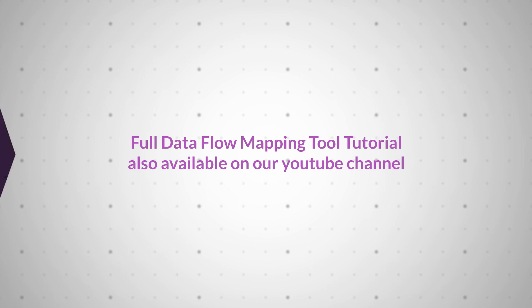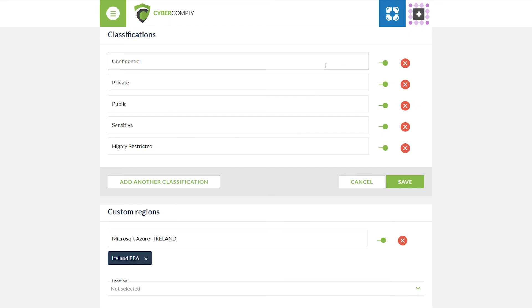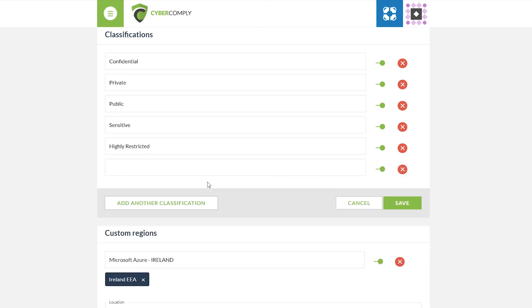The Dataflow mapping tool allows users to add their own custom classification fields as well as custom regions. Along the top here we have free text areas where you can either modify or update the current classification types such as confidential, private, or public. We've added our own additional areas such as sensitive and highly restricted, and to add your own custom classification field we simply click 'add another classification field'.